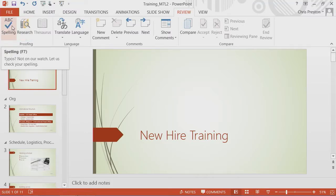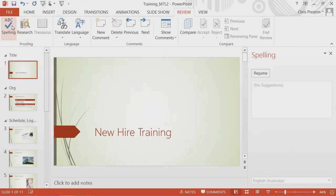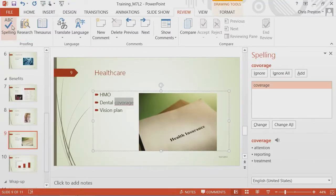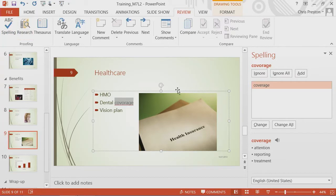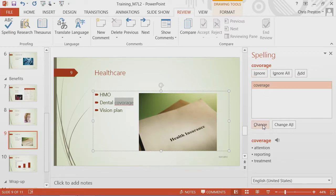If I perform a spelling check, I'm going to notice some of the spelling problems that I introduced into the presentation. We see that I fat fingered coverage and we have a recommended change here. I can go ahead and accept that by hitting the change button.